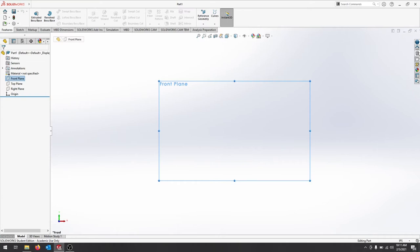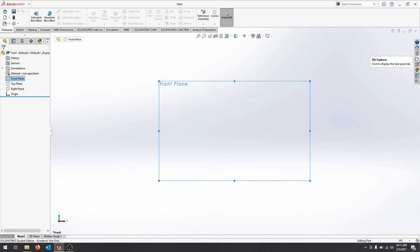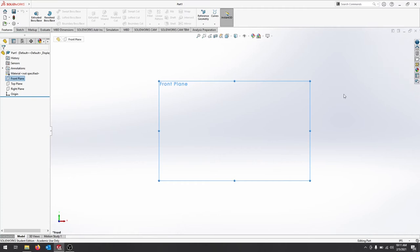You do have a toolbar on this side. You can pull up resources. Our design library we'll get into later, all kinds of parts and components. We can look through files on our computer. We can create drawings. We can go through our appearances. We can create scenes where we want a shot from this side or a shot from that side. So this toolbar here will also help us out.